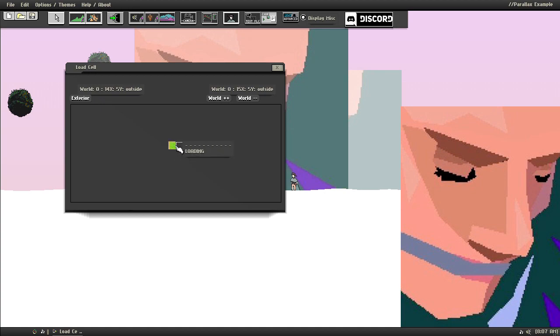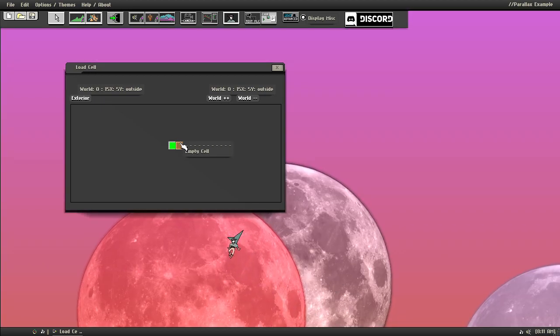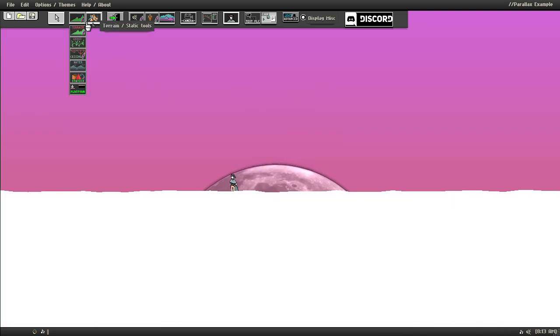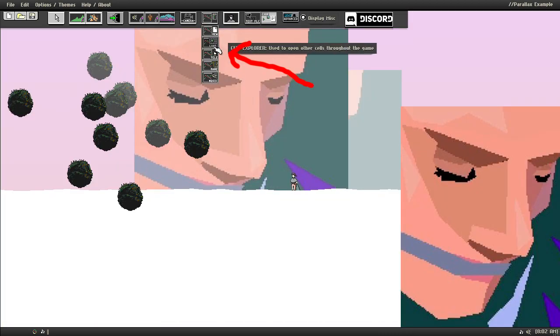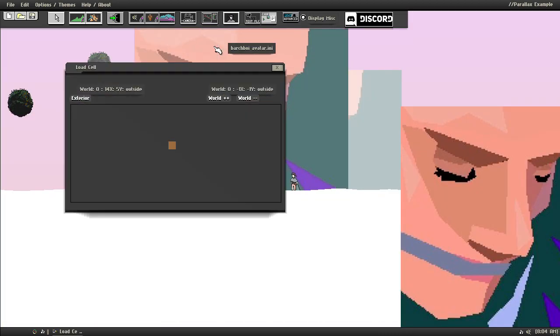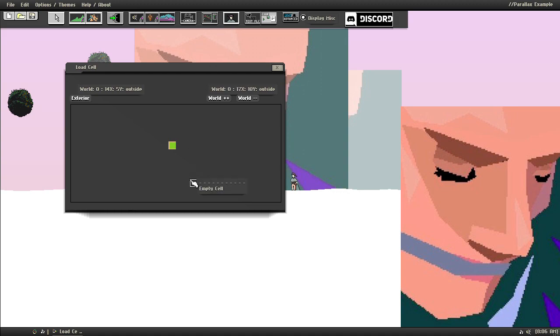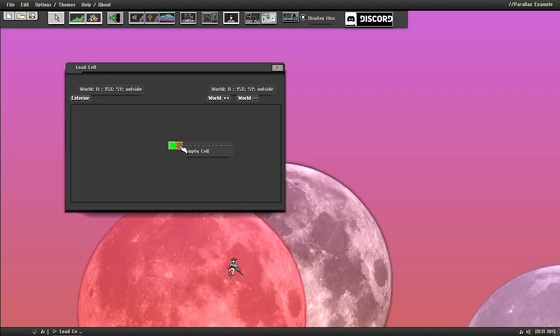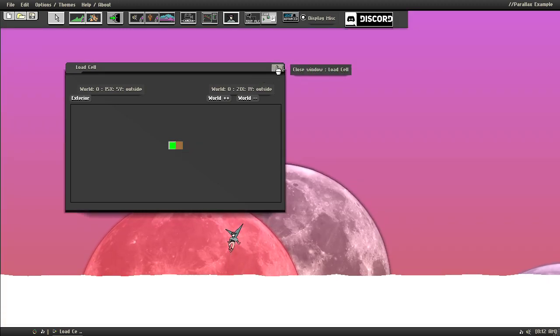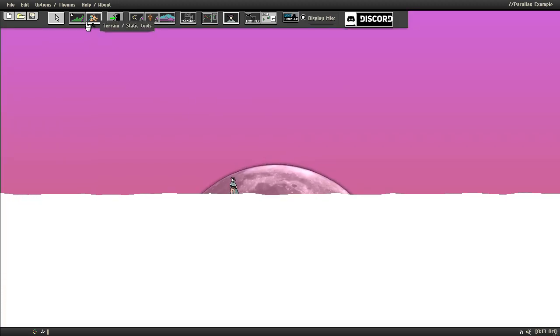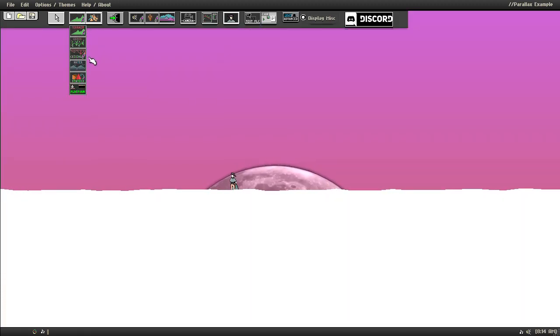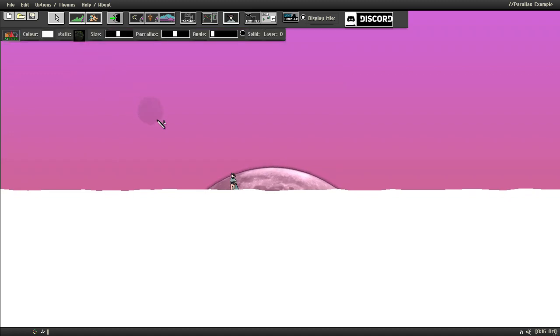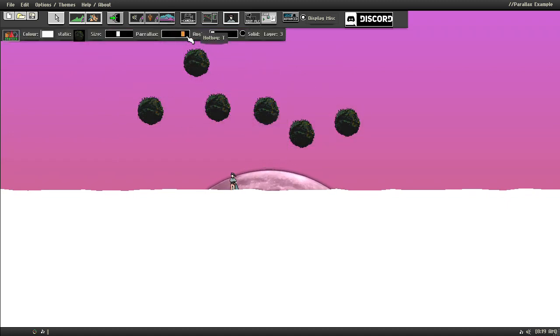For games that might be a Metroidvania, you also have the option of having multiple cells. So the Unfolding Engine's really great for people who want to create open-world games with cell-based parallaxes. So if you see here that there's all this different exterior and interior, and if you click onto a new one, what will happen is that you have a new cell that you can draw in. So same thing as before, where you can place down different parallaxes.